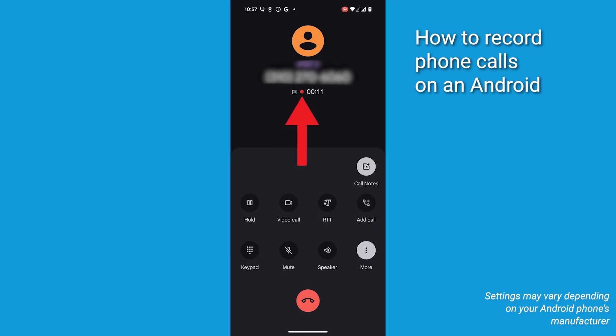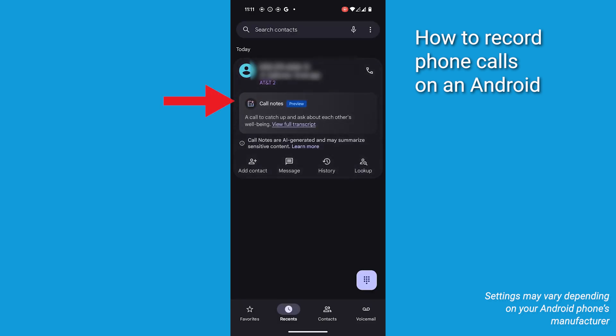Once your call is complete, tap the End Call button. The recording will stop automatically and you will receive a notification confirming that the call has been recorded.